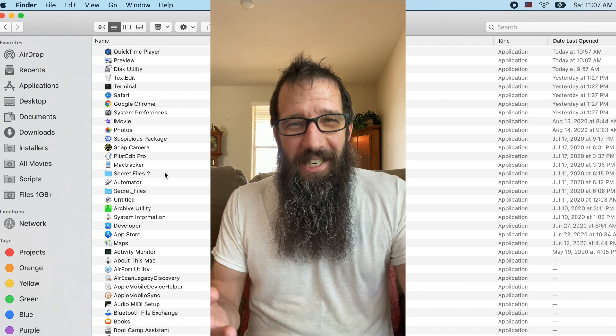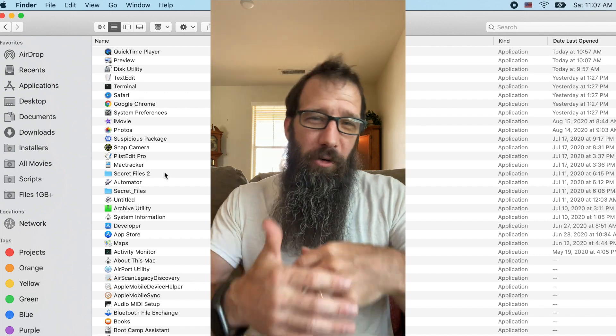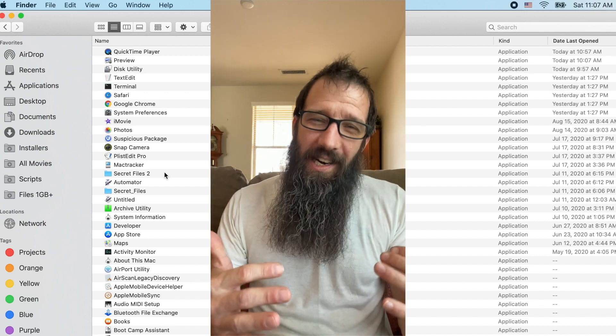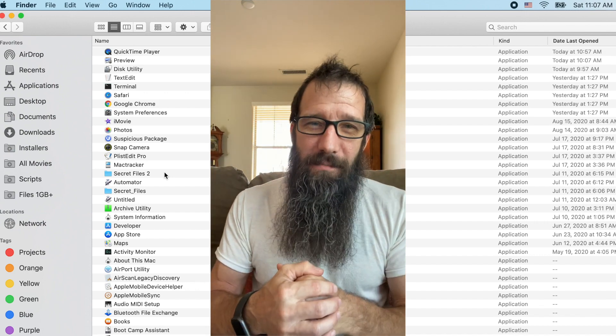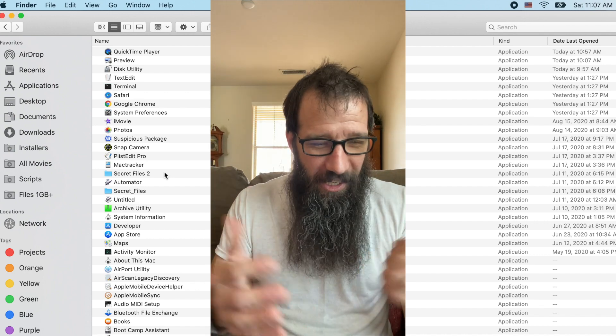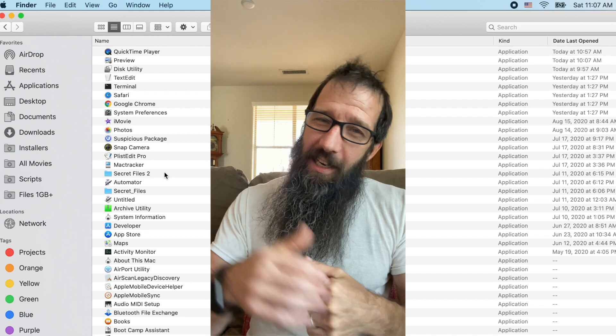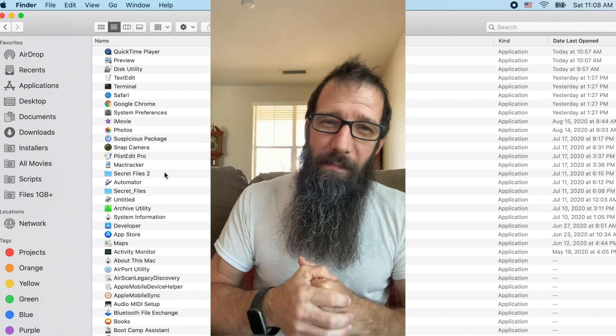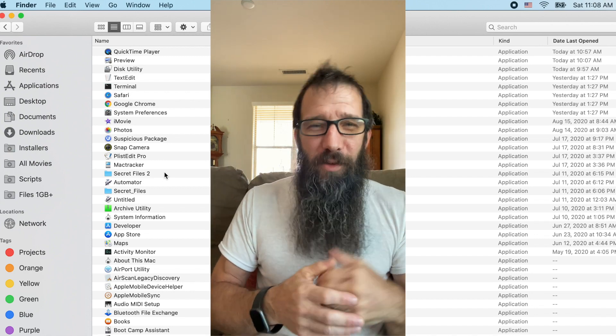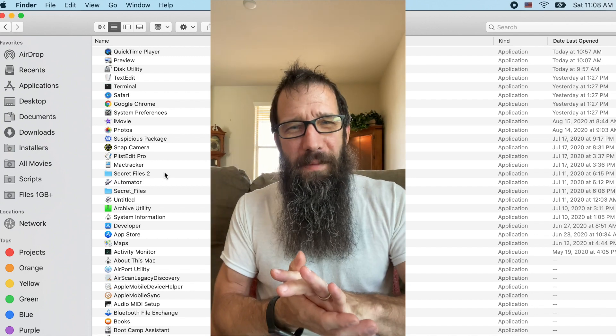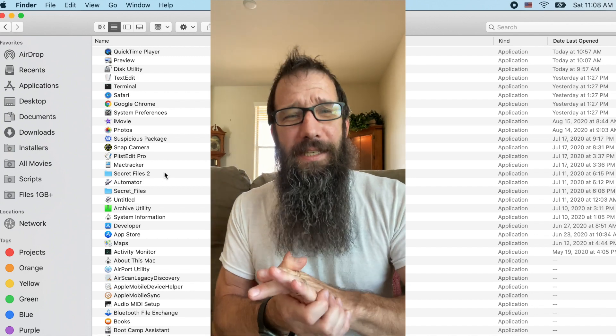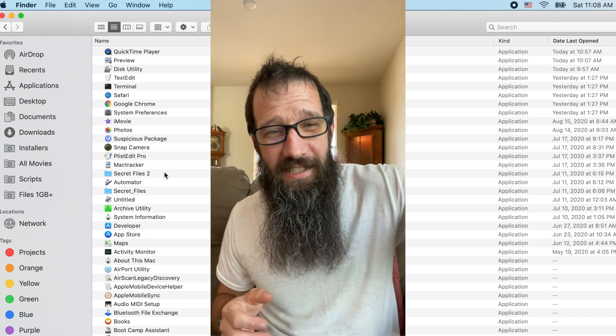Hopefully you're digging the smart folders and organization tips that you learned here. And if you liked it, give it a big thumbs up. You guys have an amazing week. Can't wait to see you next week. Take care.